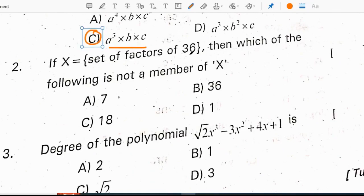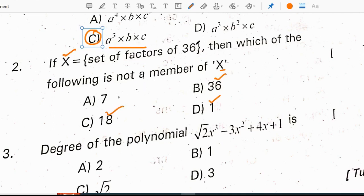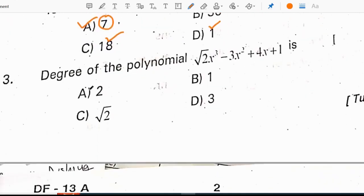The set of factors of 36 is set x. Which of the following is not a member of x? 36 is a factor of 36, 1 is a factor of 36, and 18 is also a factor of 36 because 18 times 2 equals 36. But 7 is not a factor of 36. Correct option is A.